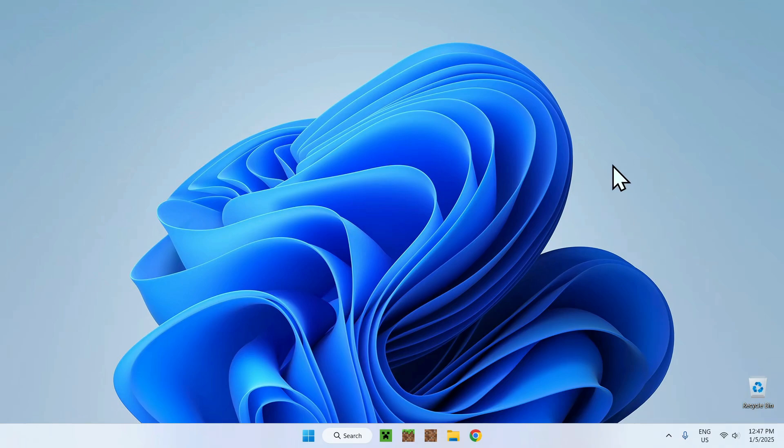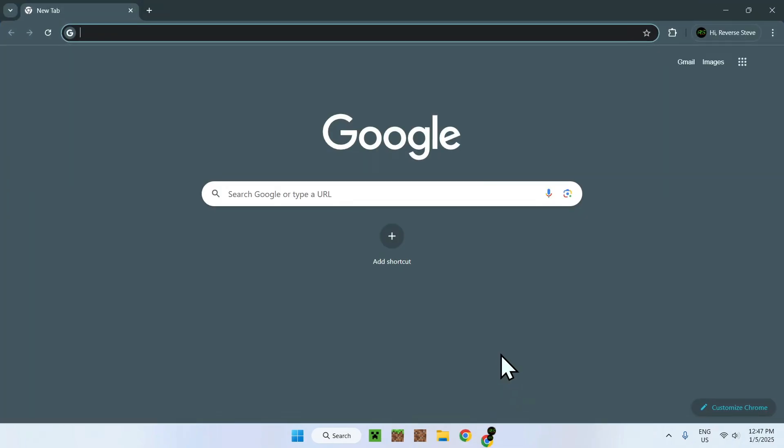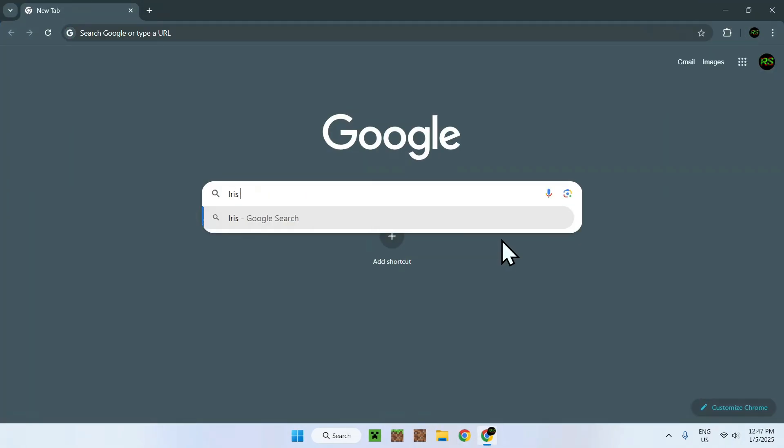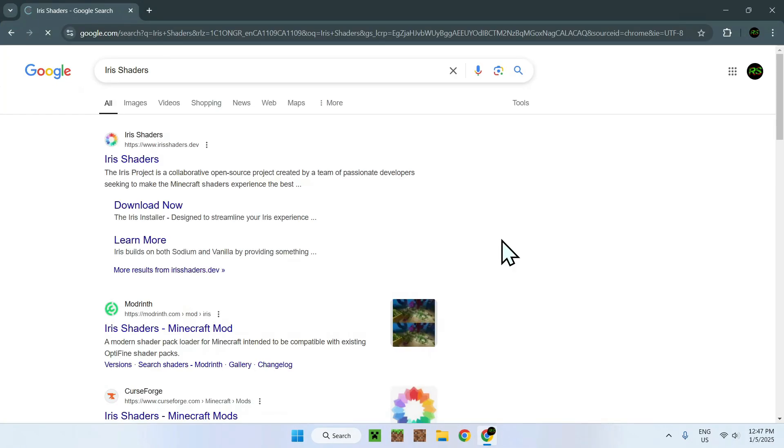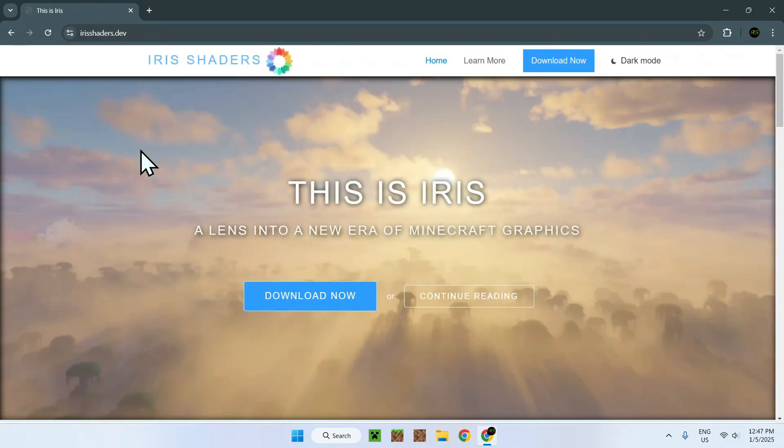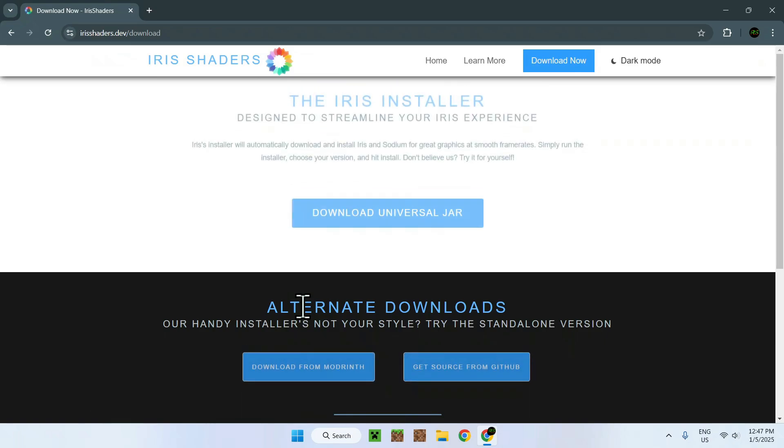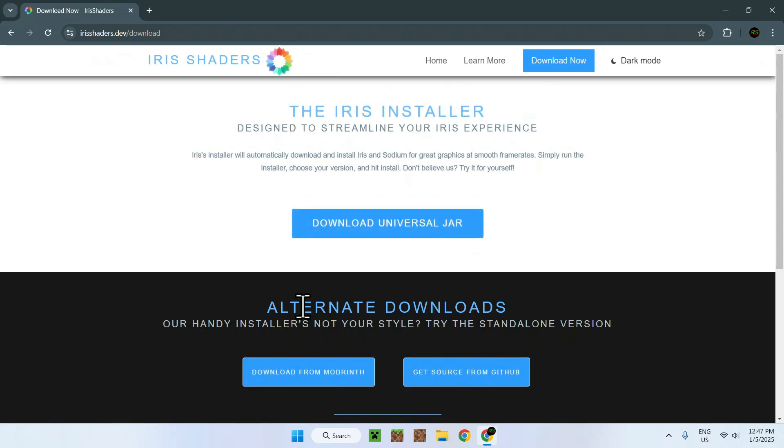So the first thing you're gonna do is get yourself the mod which doesn't work for you. In this example, I'm gonna quickly download something called Iris Shaders. And this is good because it really shows you everything you need to do to get your mod working for Minecraft Java.